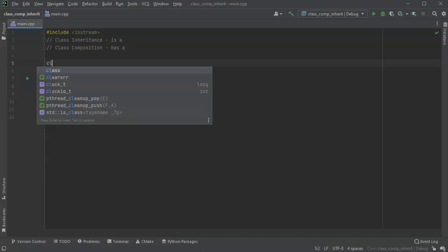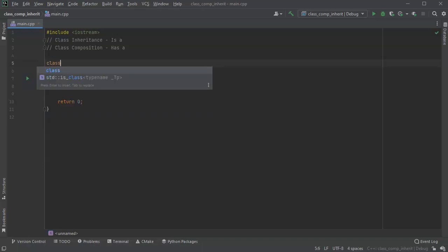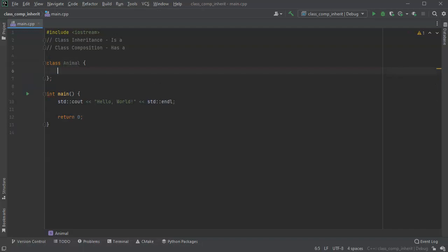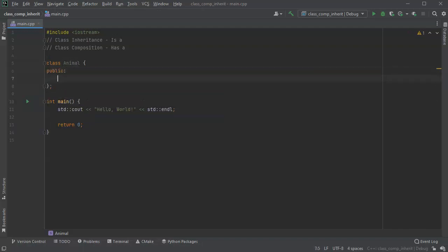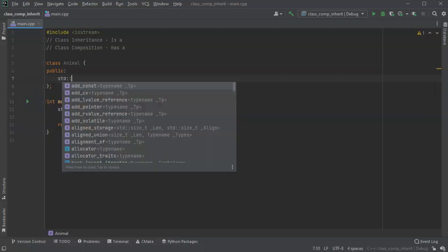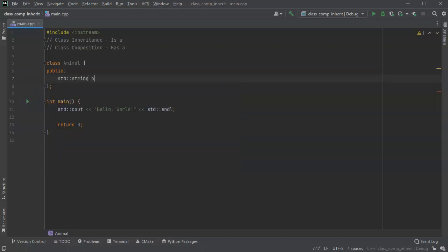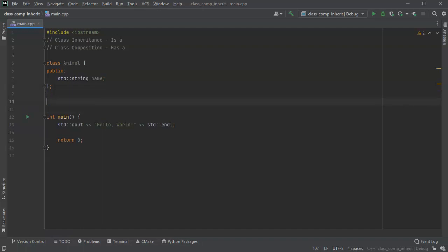If I were to create a class animal, well, any animal has some things, right? So all animals have a name. So let's do a name here.